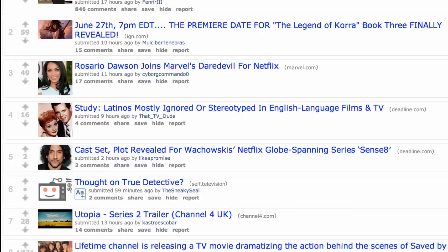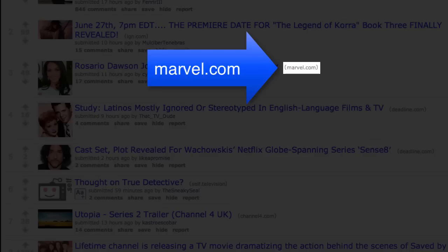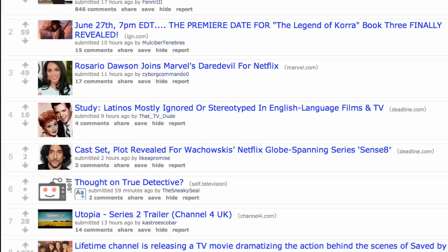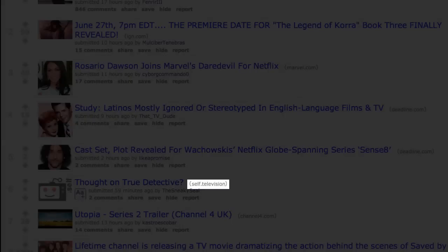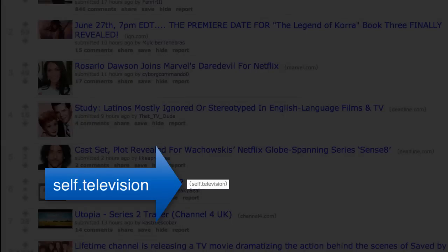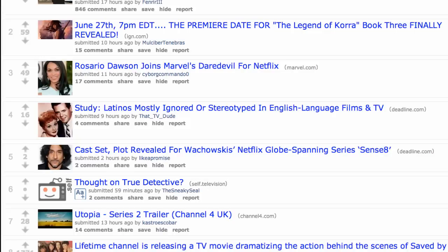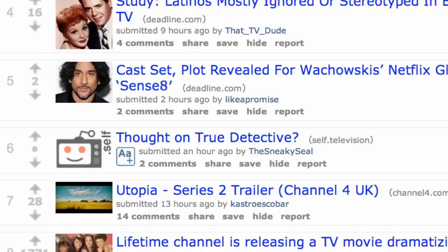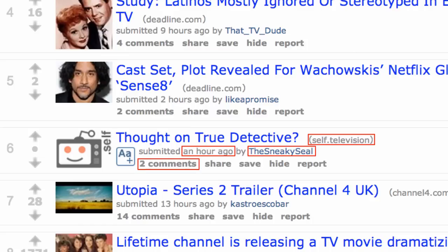To the left of the title you'll usually see a thumbnail image. To the right you will see the domain the link is going to take you to, or in the case of discussions, self, followed by the subreddit community the discussion was posted to. We'll come back to subreddits in our next video. Under the title you can see when the entry was submitted, who submitted it, which subreddit they submitted it to, how many comments have been made about it on Reddit, and a link to share it.